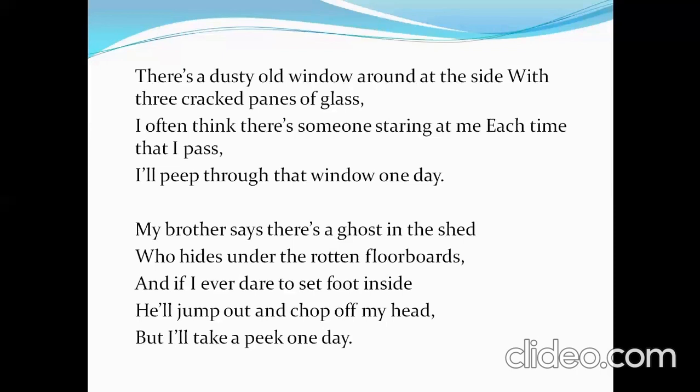One thing we need to notice here is that after all these scary stories, the poet is not scared. He again decides to take a peek one day — to look inside the shed and maybe visit someday — so that he can fulfill his curiosity.